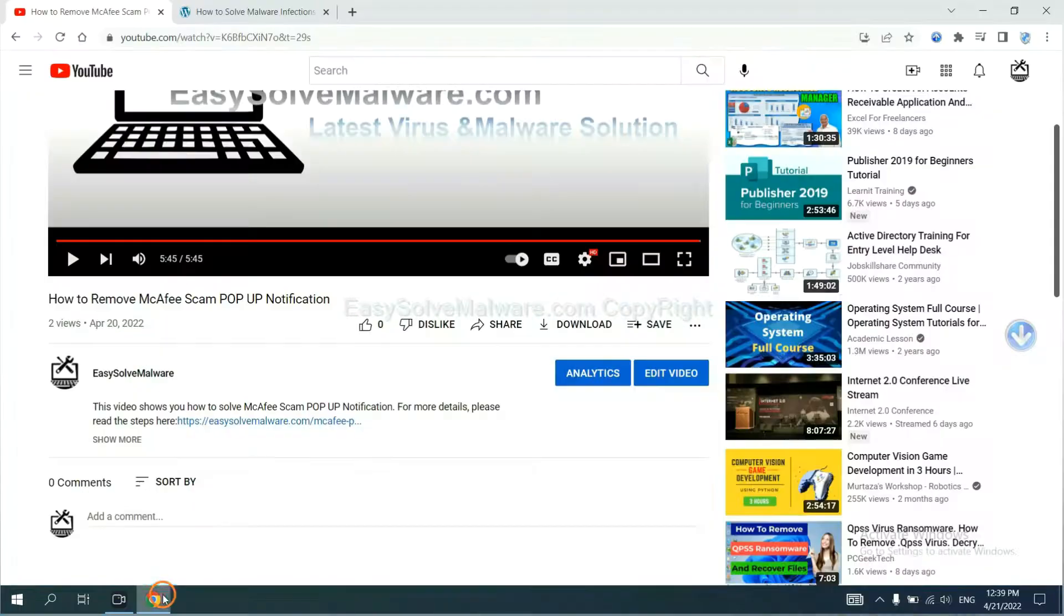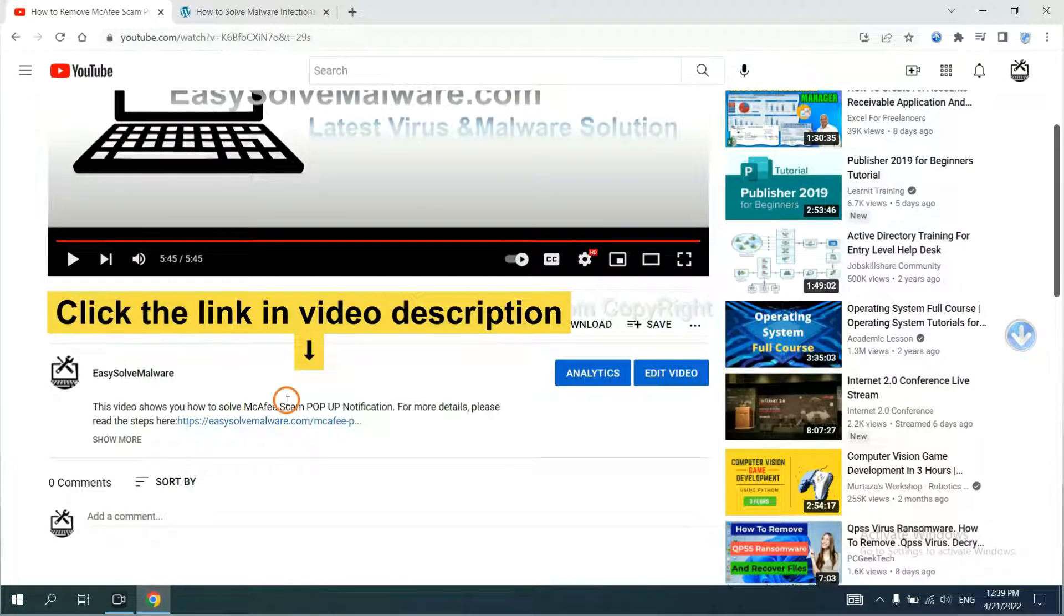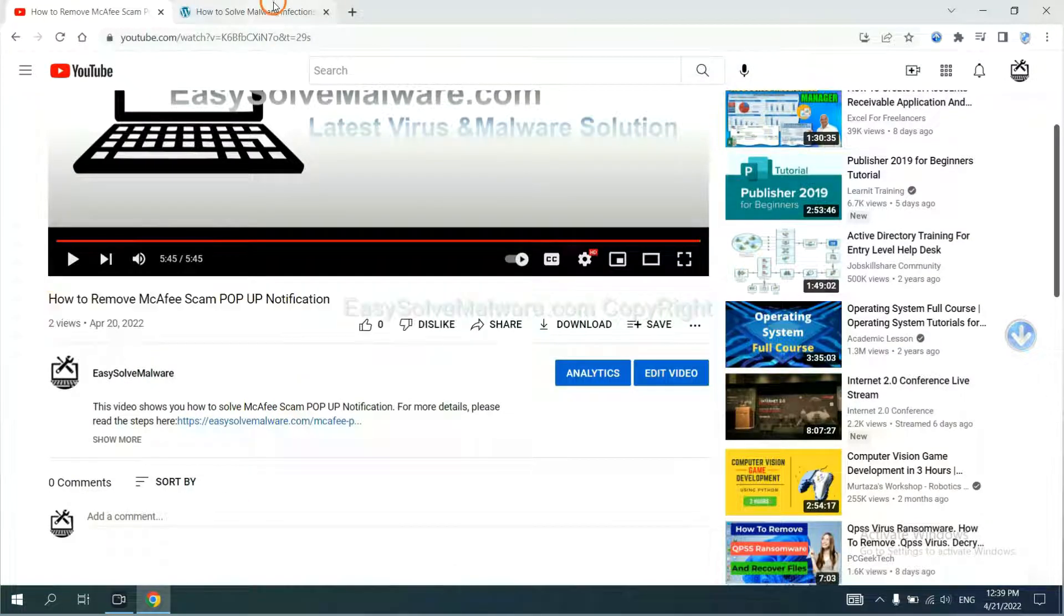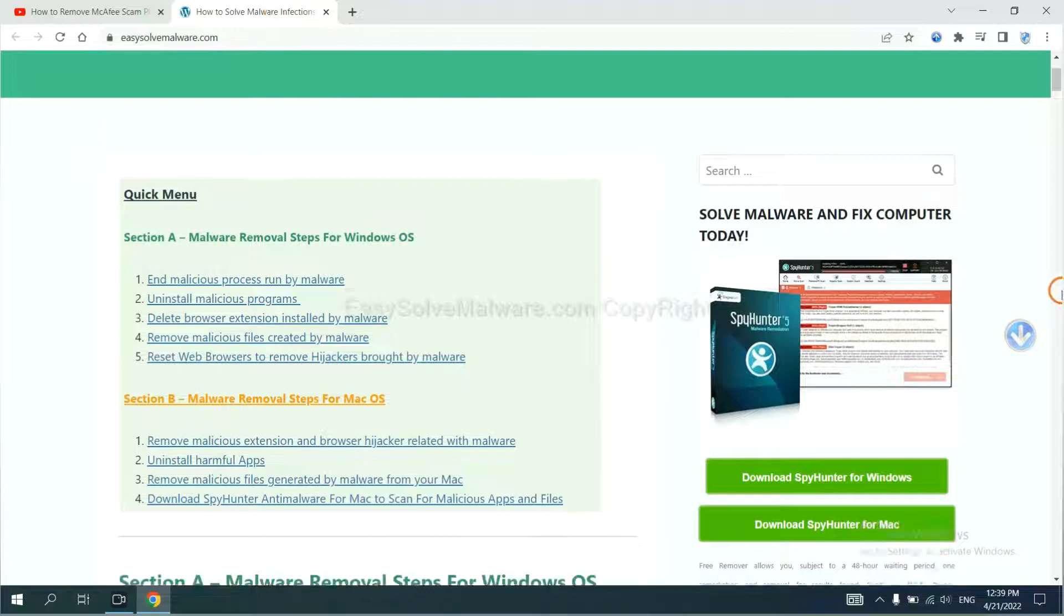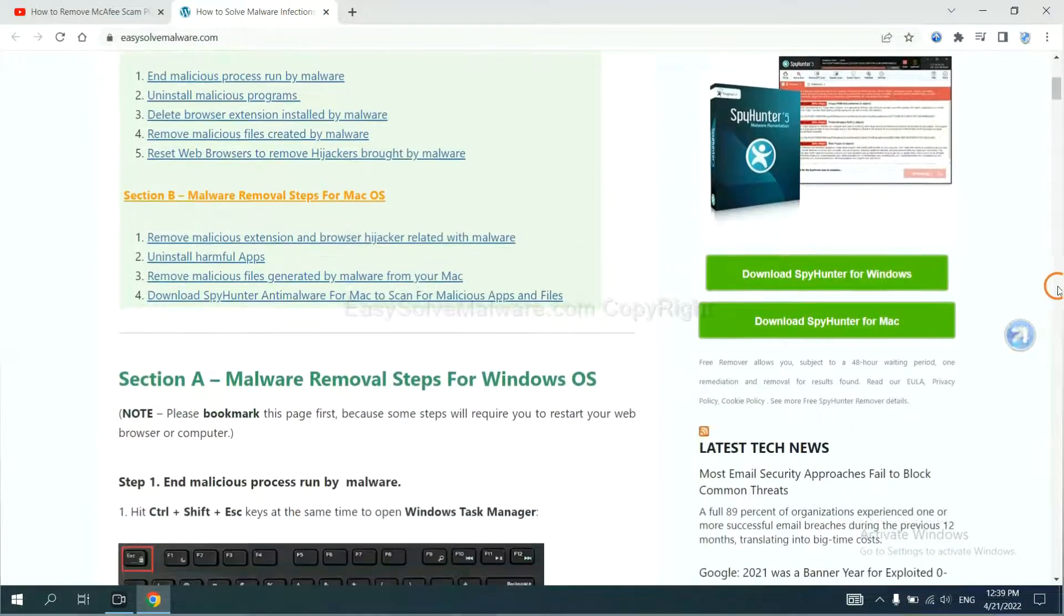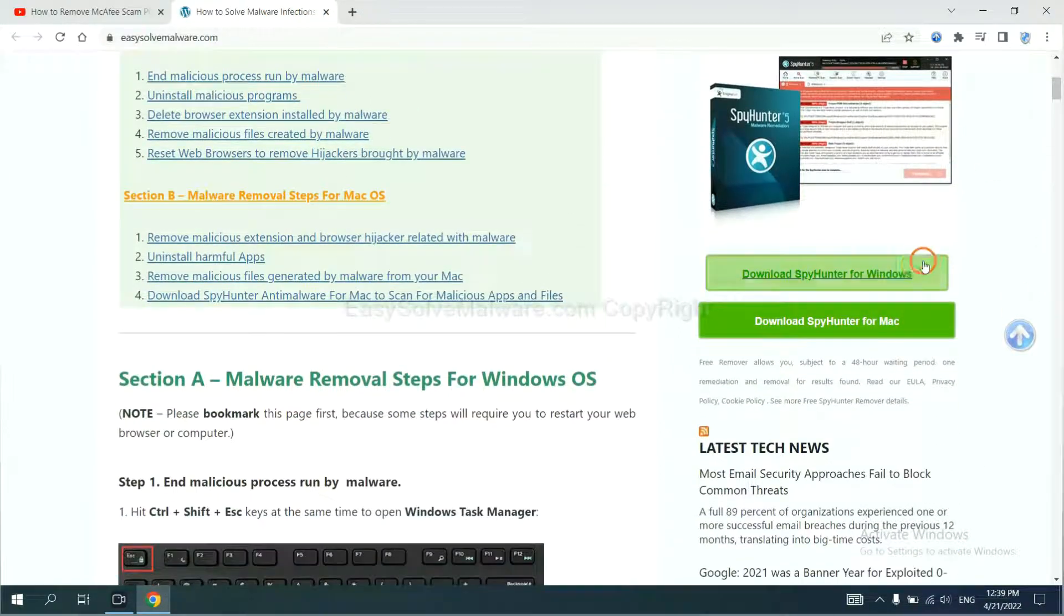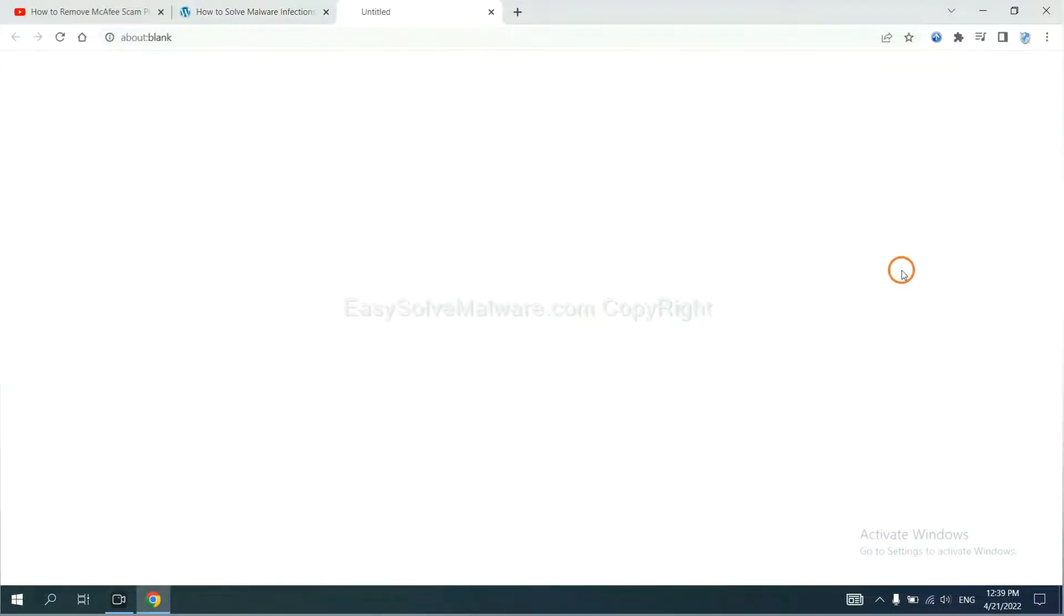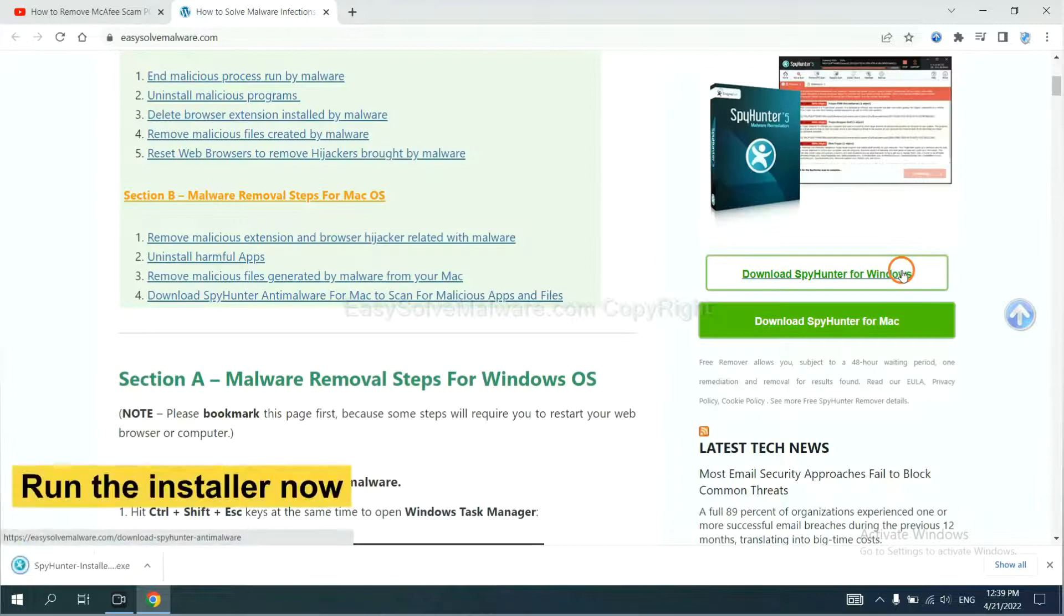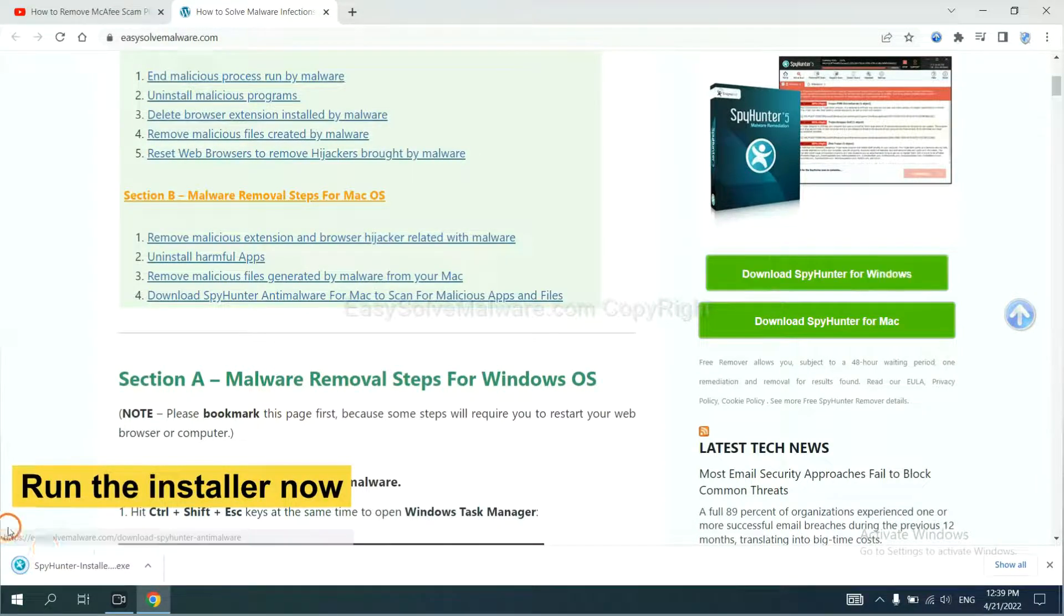Open the video. Click the link at video description and you will get a page. Now you can download SpyHunter here and run the installer.